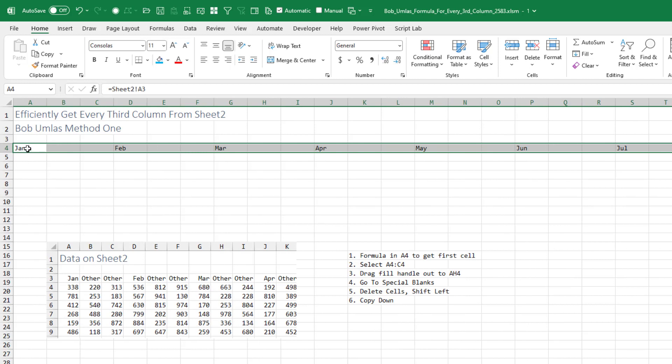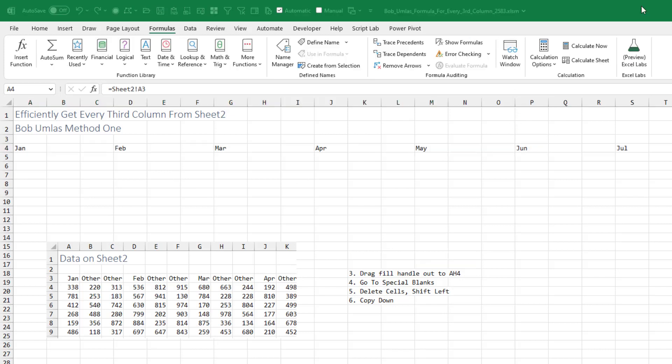And what that does is successfully gives us just the month names going across. We end up with A3, and then here D3, and then here G3, and so on.